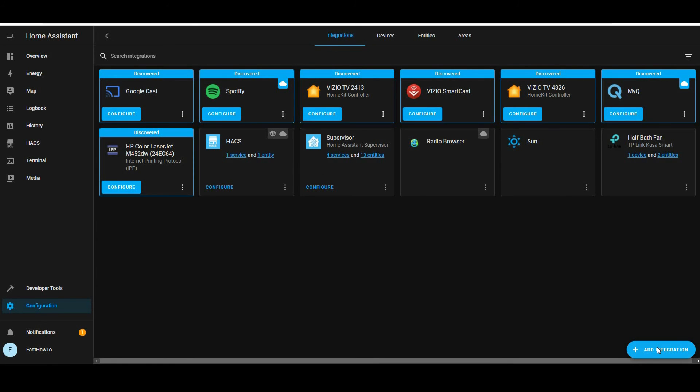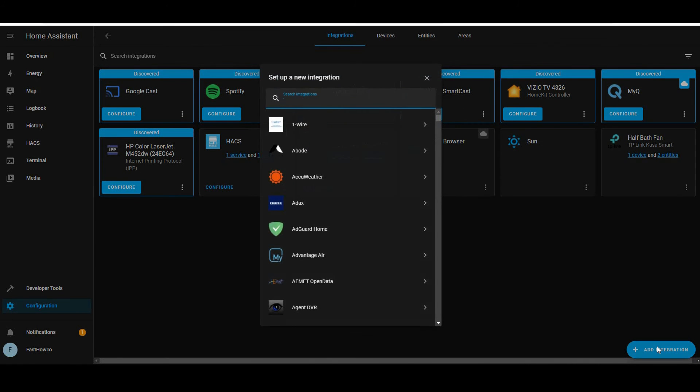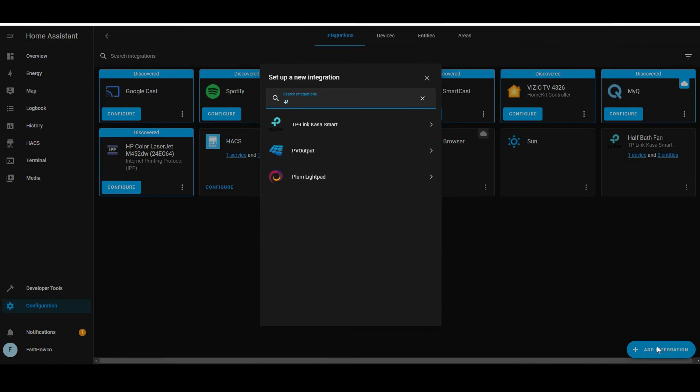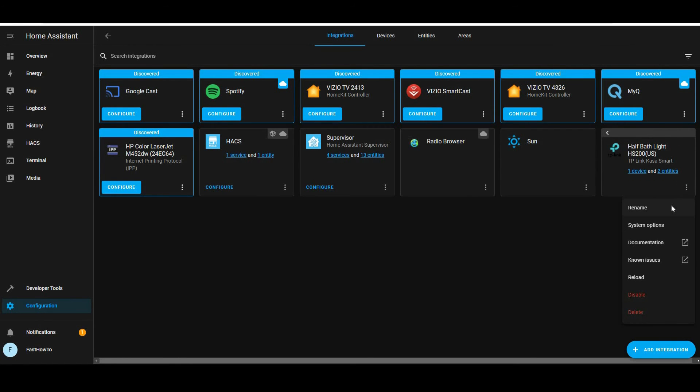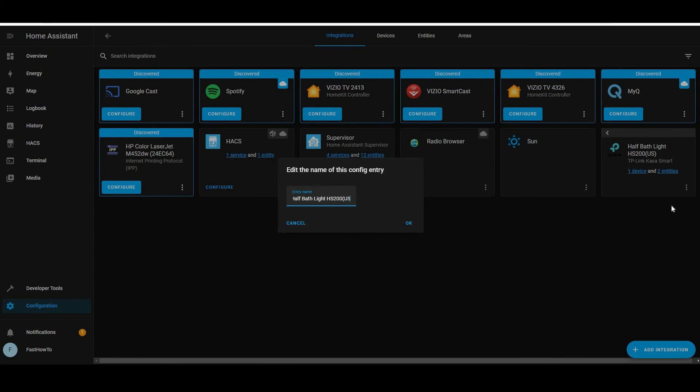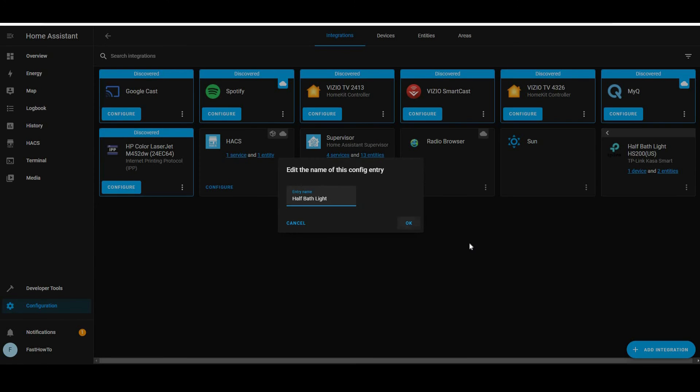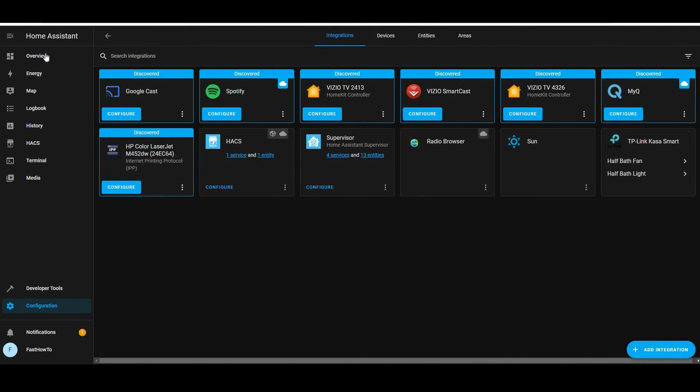Then I'm going to add the half bath light as well. And we'll go ahead and rename that half bath light. So you click that, then click the three dots on that. Once you have more than one device, it shows you that list initially. So hit OK again. And there we go. Now we've got both the light and the fan added.